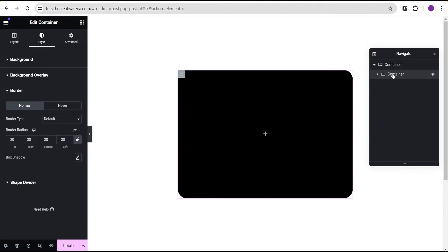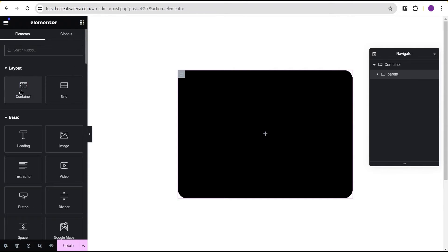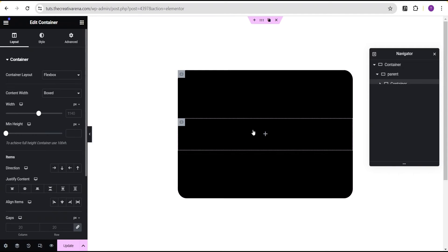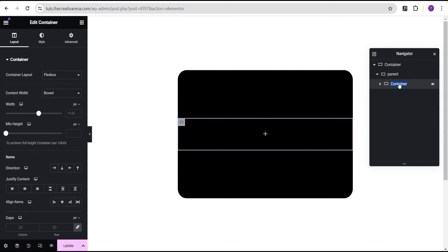For the background type, change it to classic and give it a background color of black. Then for the border, give it a border radius of 30 pixels. We'll now have something that looks like this. The next thing we're going to do is rename this container to 'parent.' We're renaming it so that when I make reference to it you know which container I'm talking about, because we'll be adding another container here.